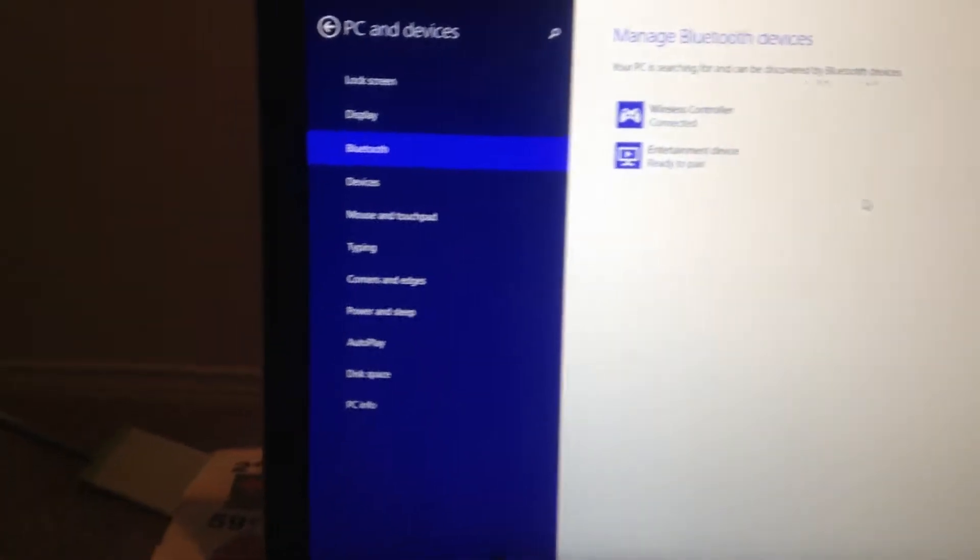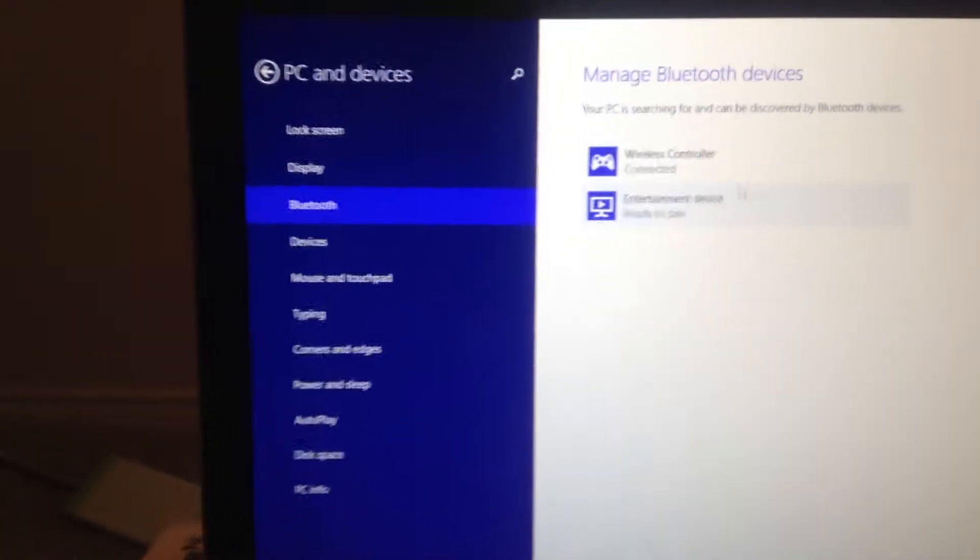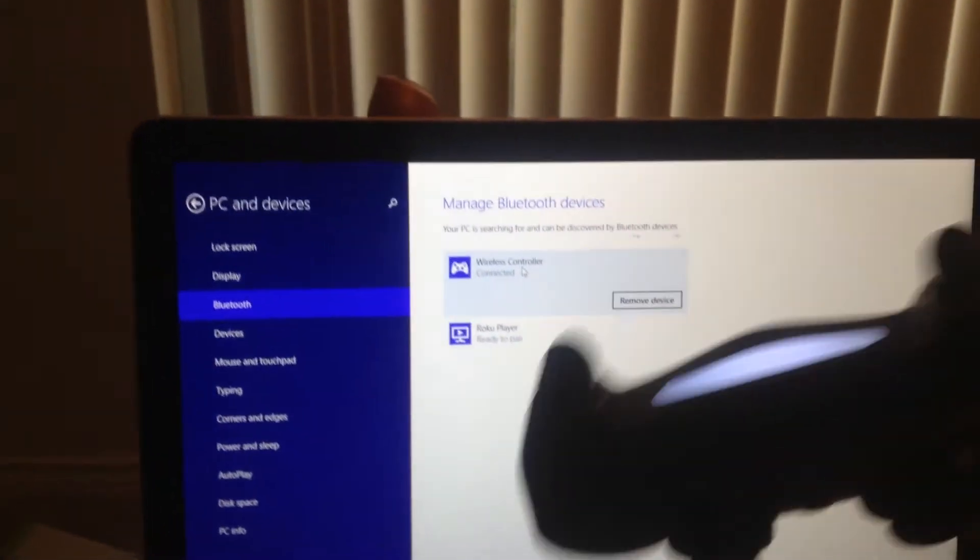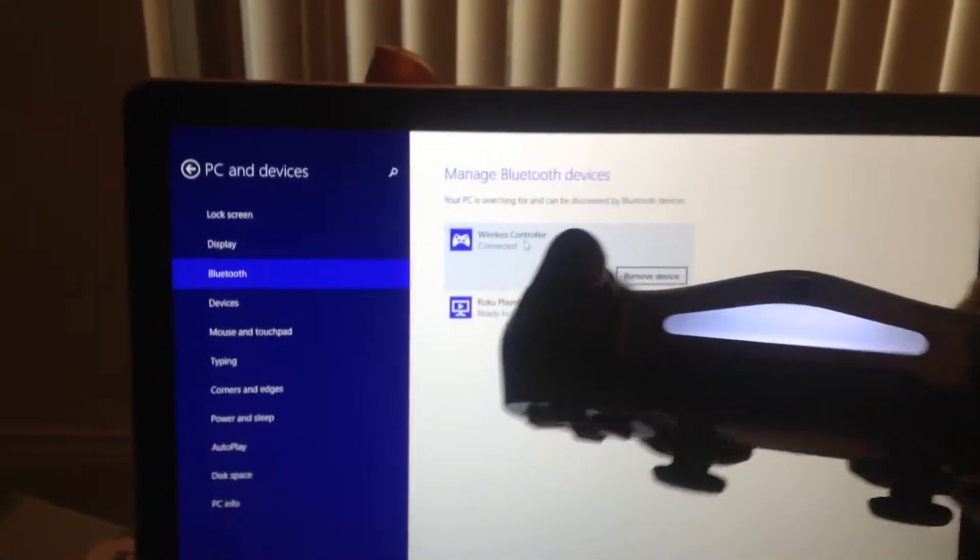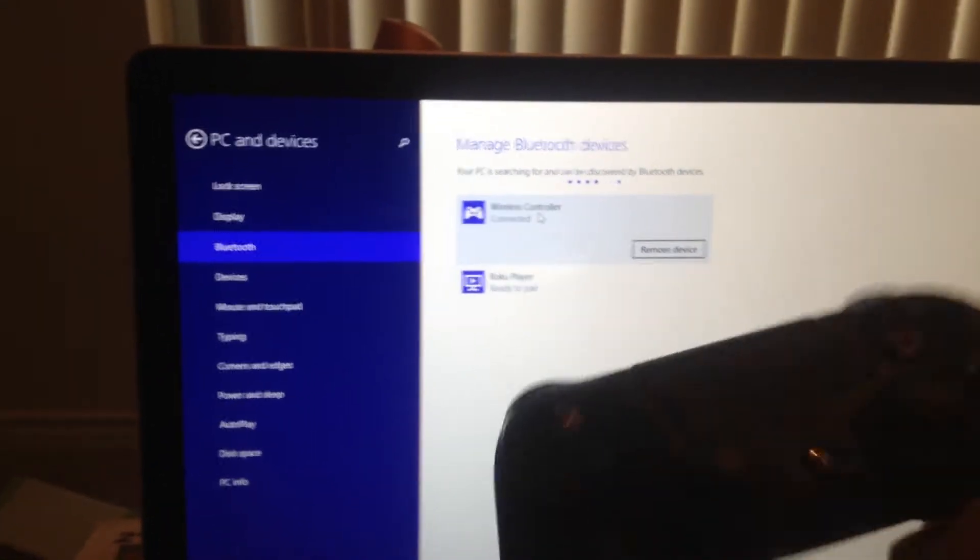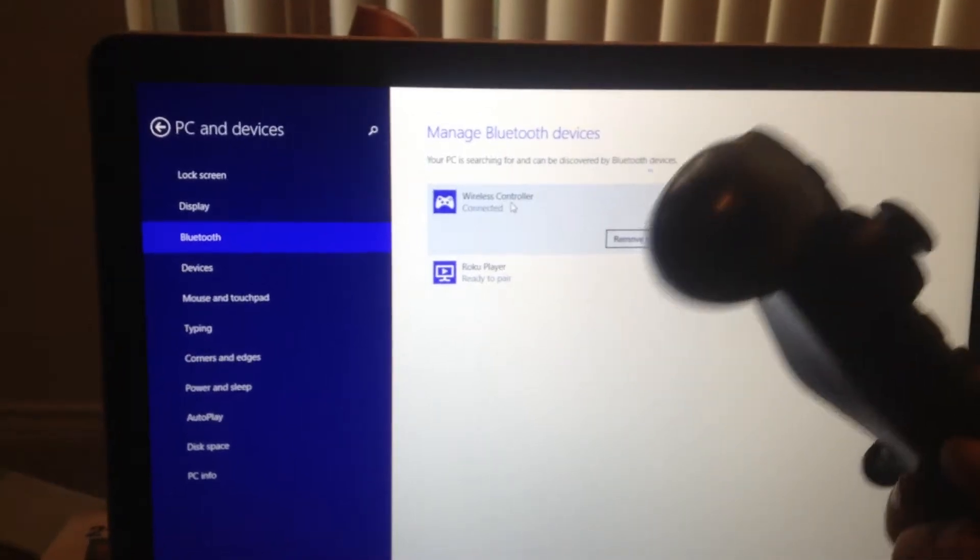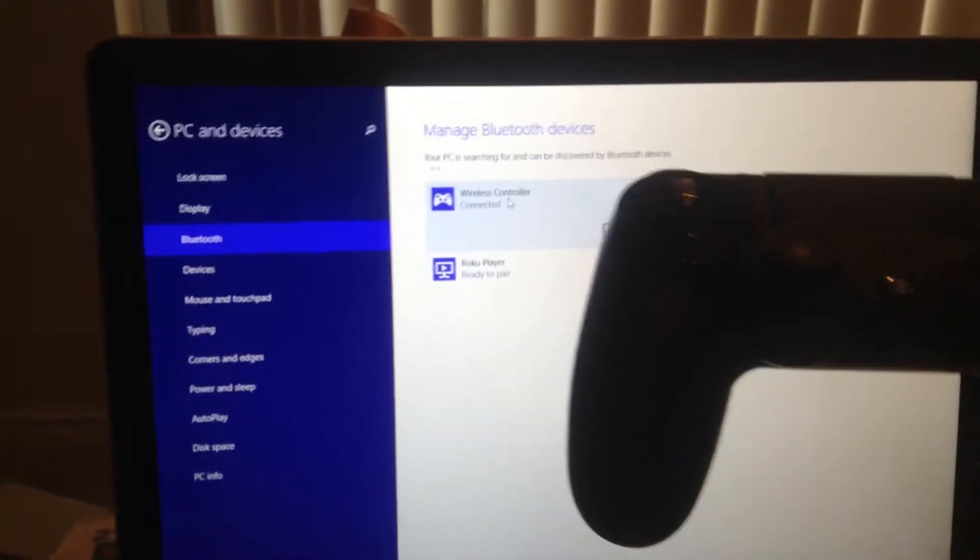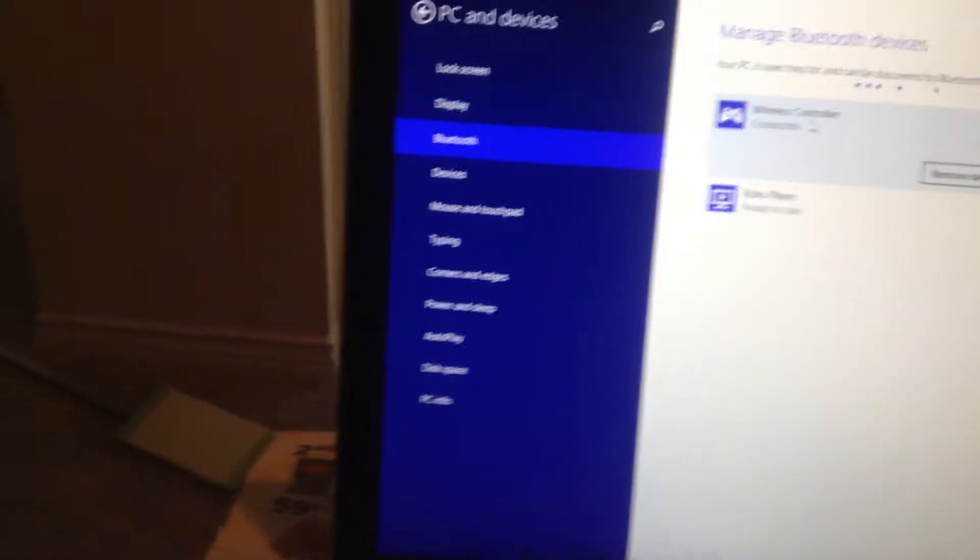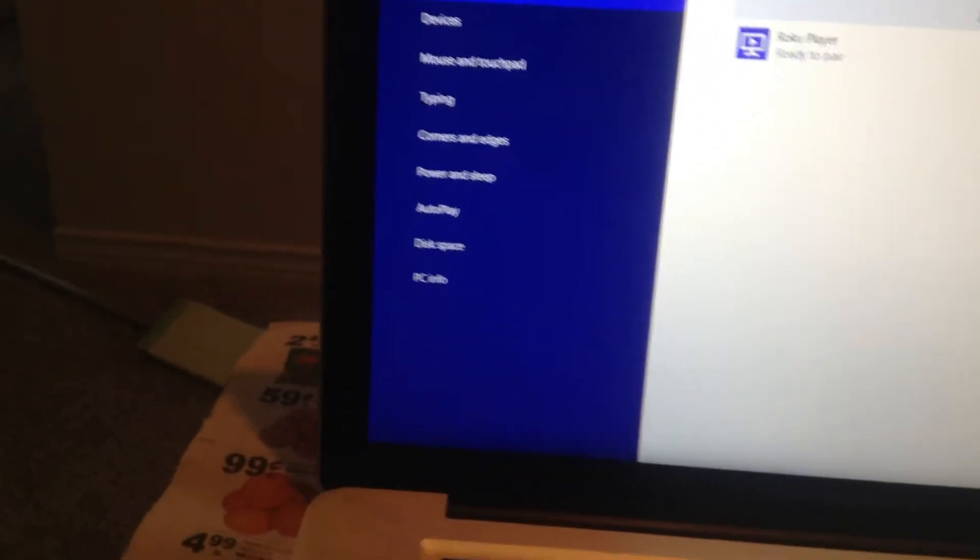Now the controller is connected, and it stopped flashing, and the bar is solid now. The controller is connected to your PC, and you can use it on games and stuff.